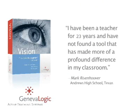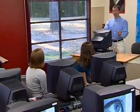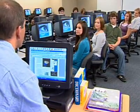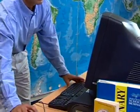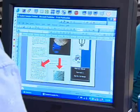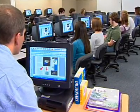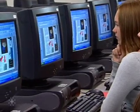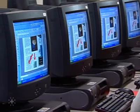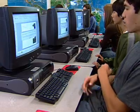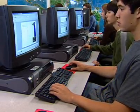found a tool that has made more of a profound difference in my classroom. With Vision, you can lock students' screens, keyboards, and mice, eliminating distractions during instruction. With one click, you can share your desktop with an individual student or project what's on your screen to the entire class for easy, efficient, and effective demonstrations. And when it's time for students to start working, you can instantly send applications and files right to their computers.